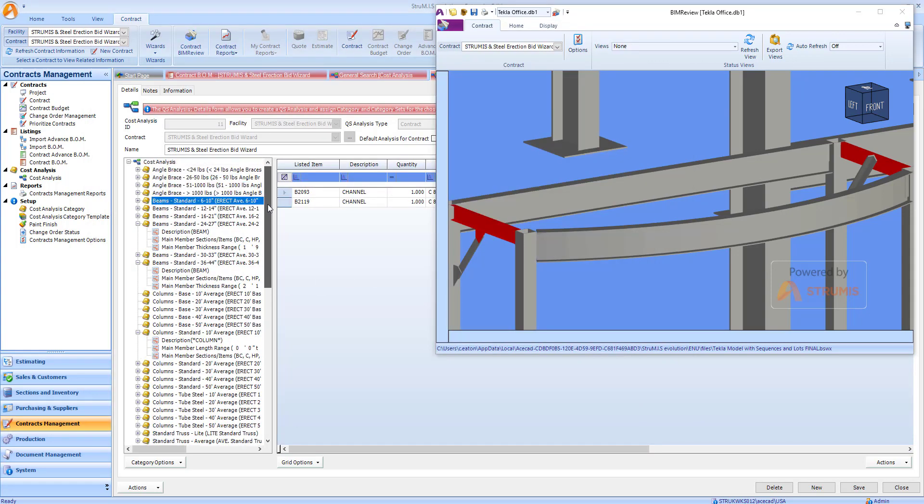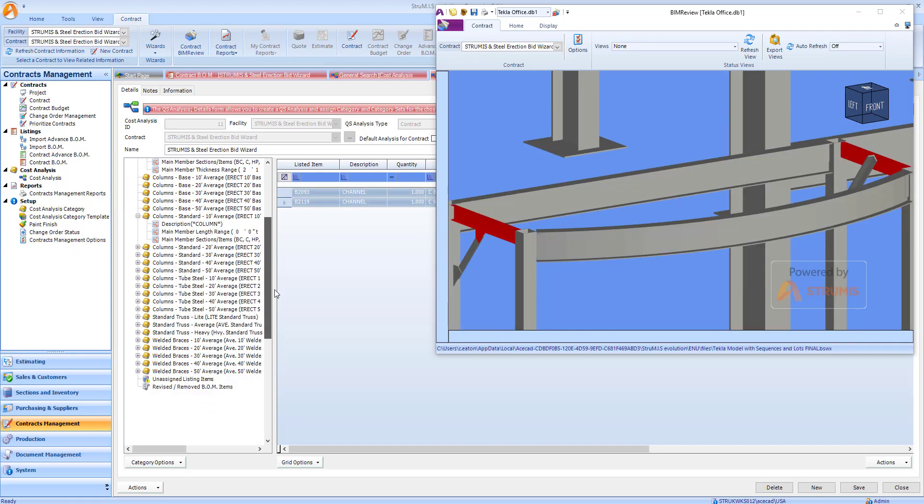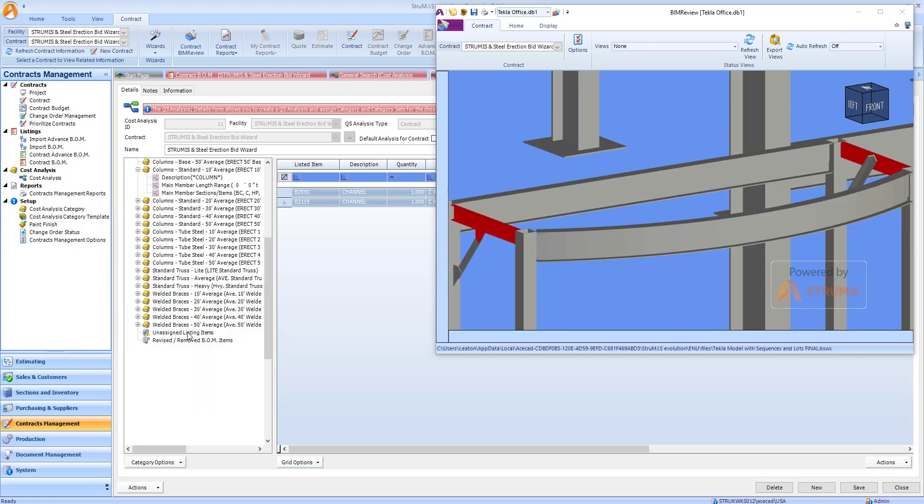These now appear in our beams six to ten inches category. I'll now remove the remaining two items from my unassigned listing items into the correct category.